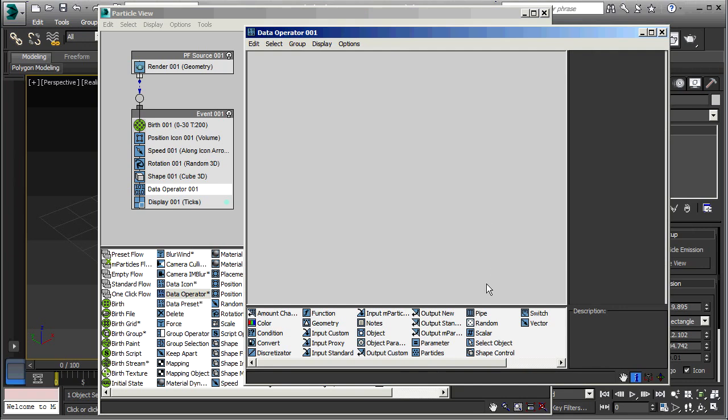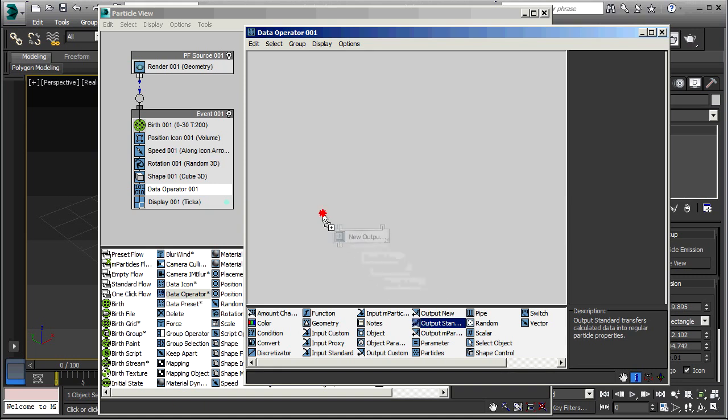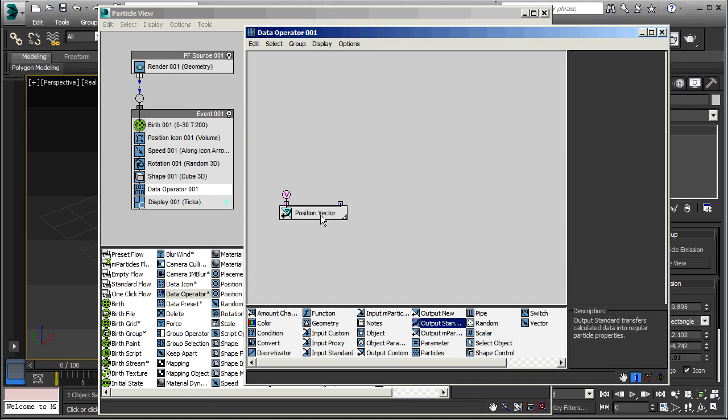I'm going to start by putting in a standard output. And you can read the description down here. It transfers calculated data into regular particle properties. So basically, this will take whatever we calculate in here and put it back into the main flow. And it's looking for a position vector. So the vector has three elements, x, y, and z.